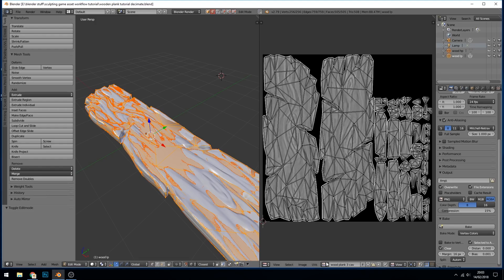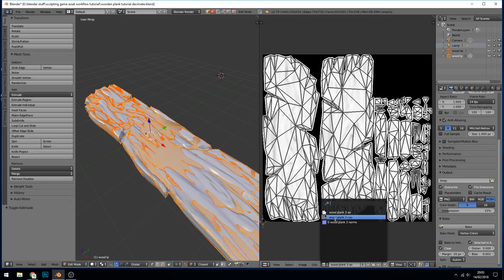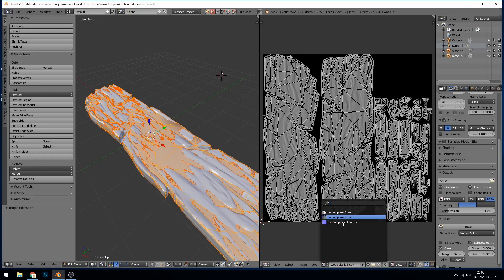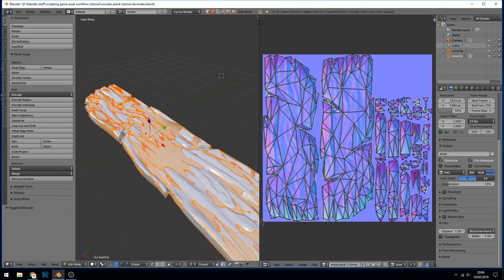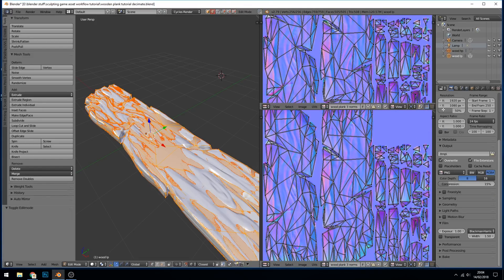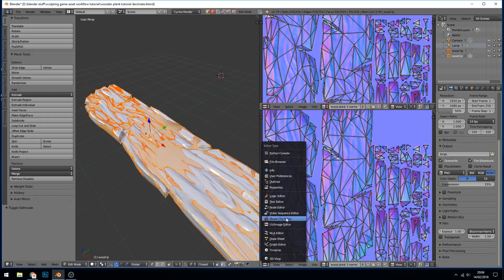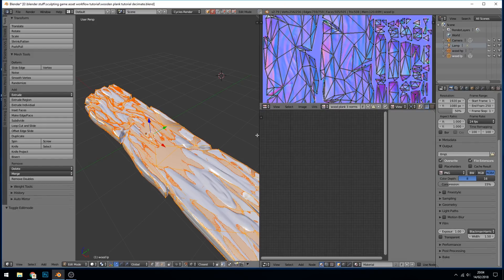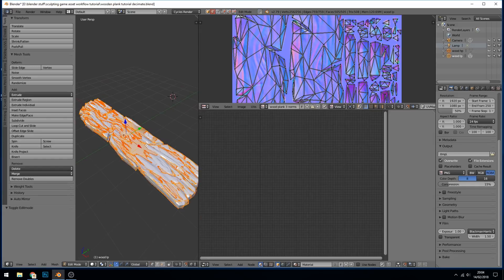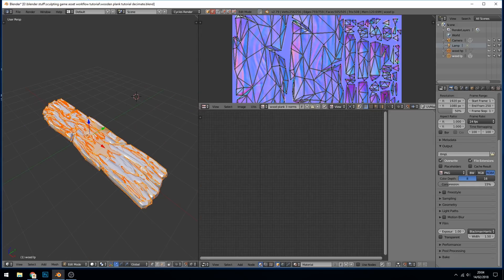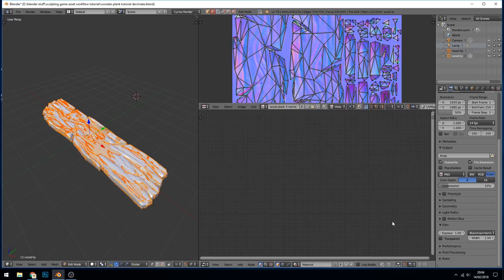So here are my three textures: I've got ambient occlusion, cavity and normals. So I'm going to go across to cycles. I'll keep a UV image editor up here but I'll change this one to the node editor. We don't need the tool panel anymore so I'll press T to get rid of that.